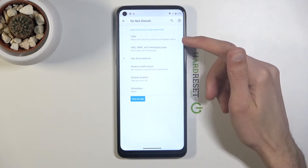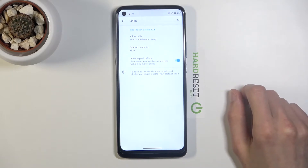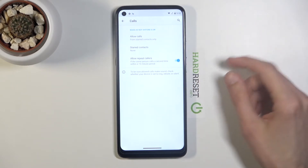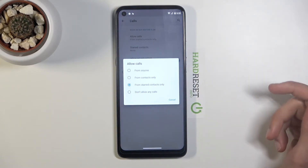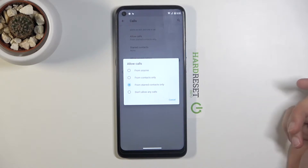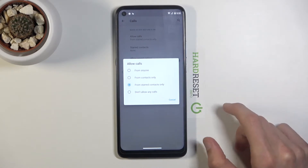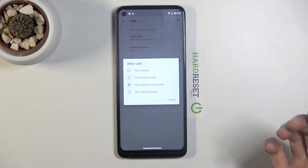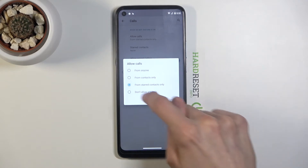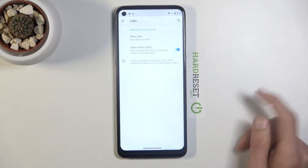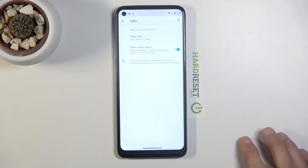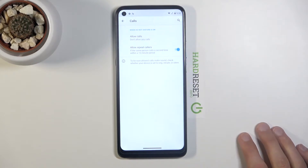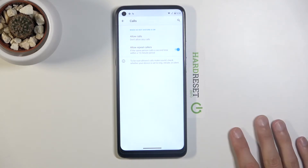Starting off, we have Calls. You can tap on it and it will expand a couple of options: allow calls from anyone, contacts, favorites, or don't allow any calls. For this demonstration, I'm going to go with 'don't allow any calls,' which brings up the option for 'allow repeated callers.'